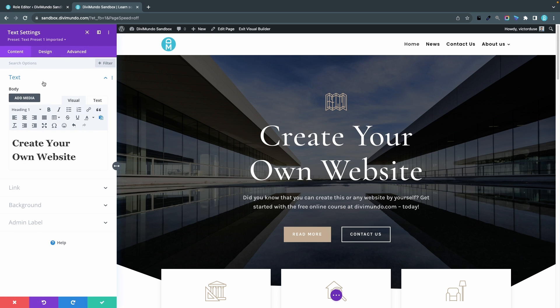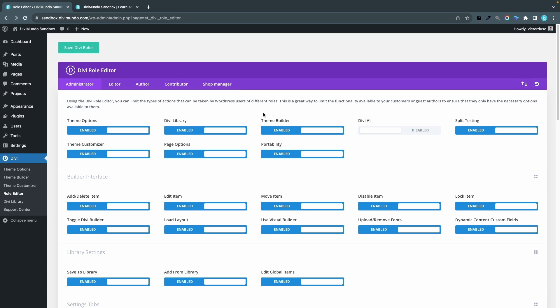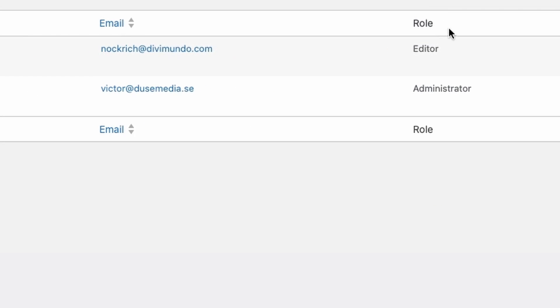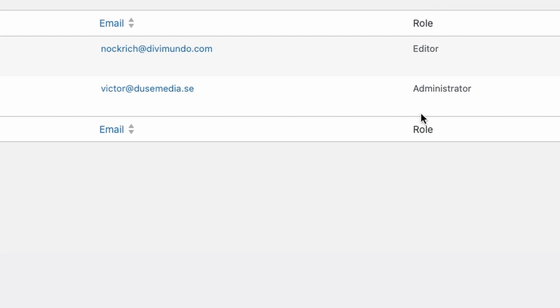Just the last detail: if you don't know which users belong to which user role, it's really easy to see in WordPress. Just head over to the users tab and in here you see a full list of all the users on your WordPress installation. In the role column you can see if they are administrators, editors, or any other role.